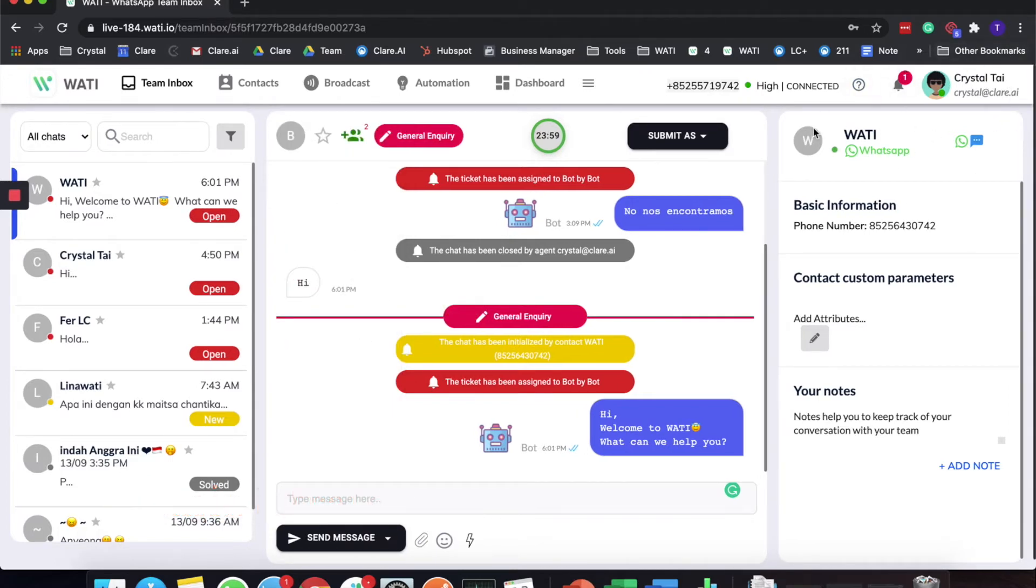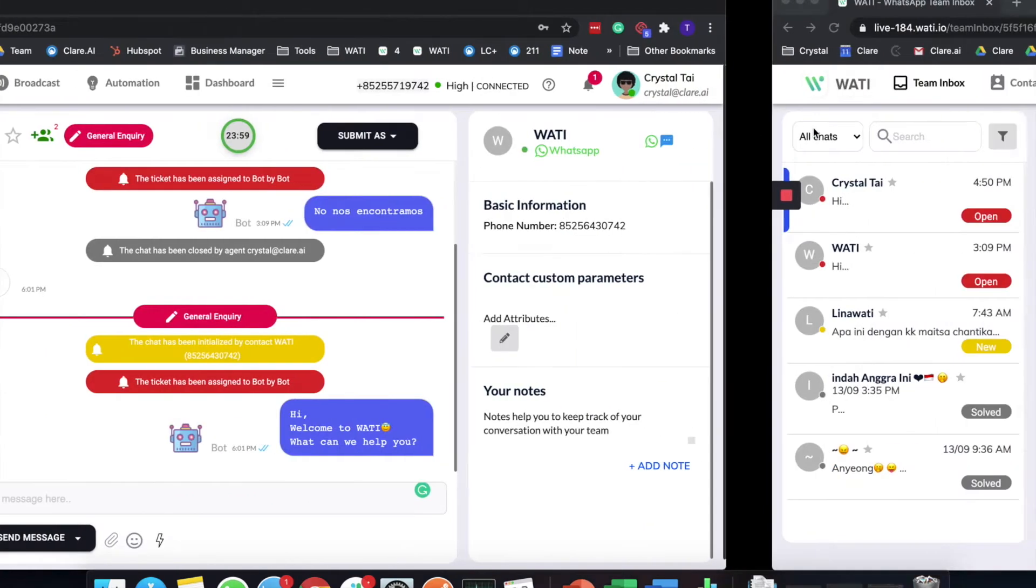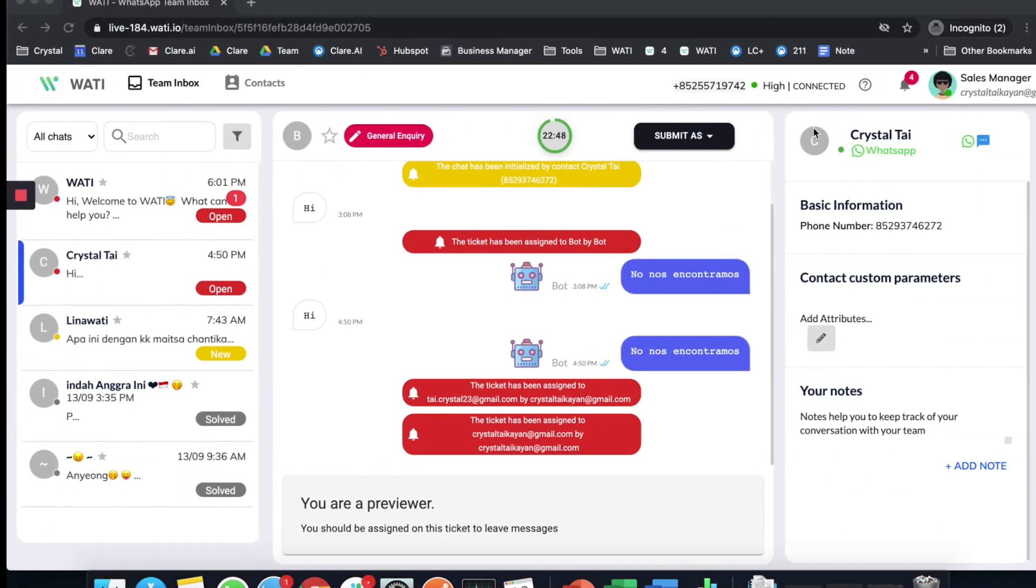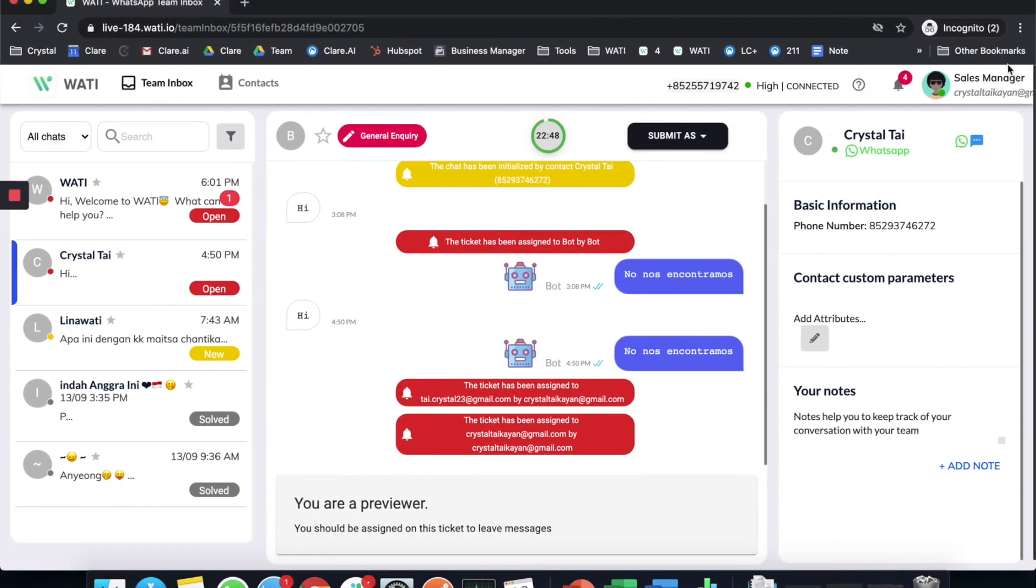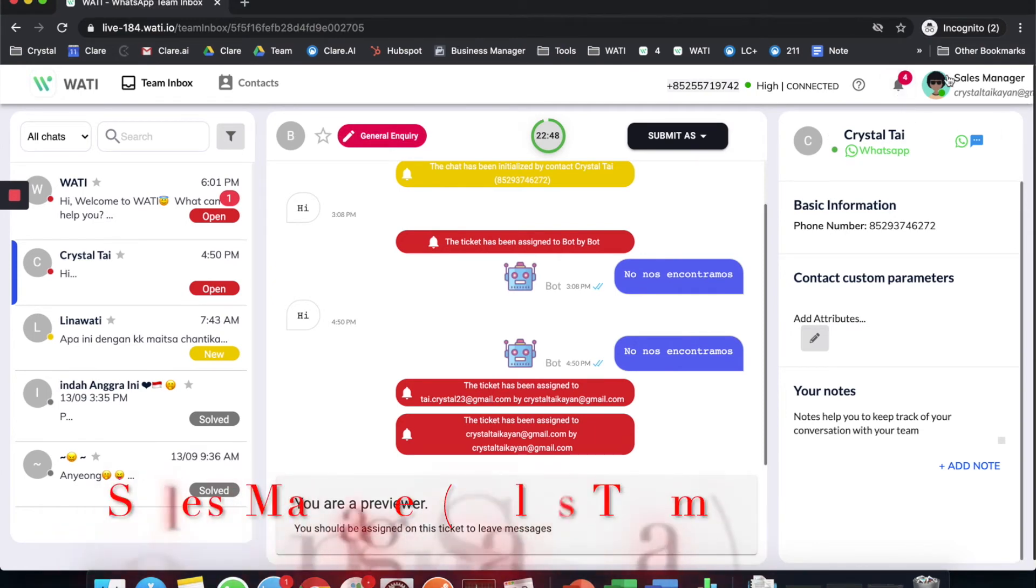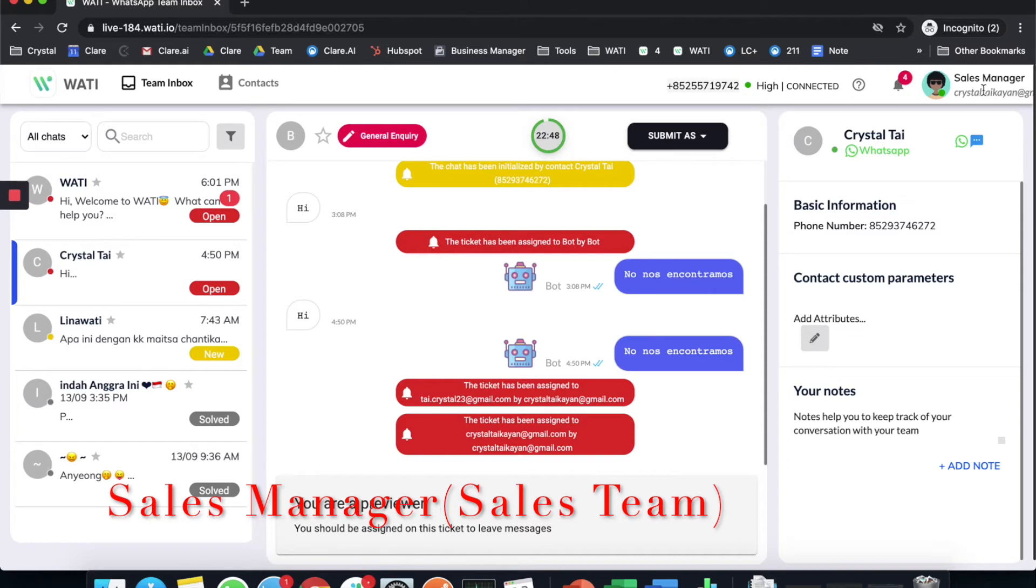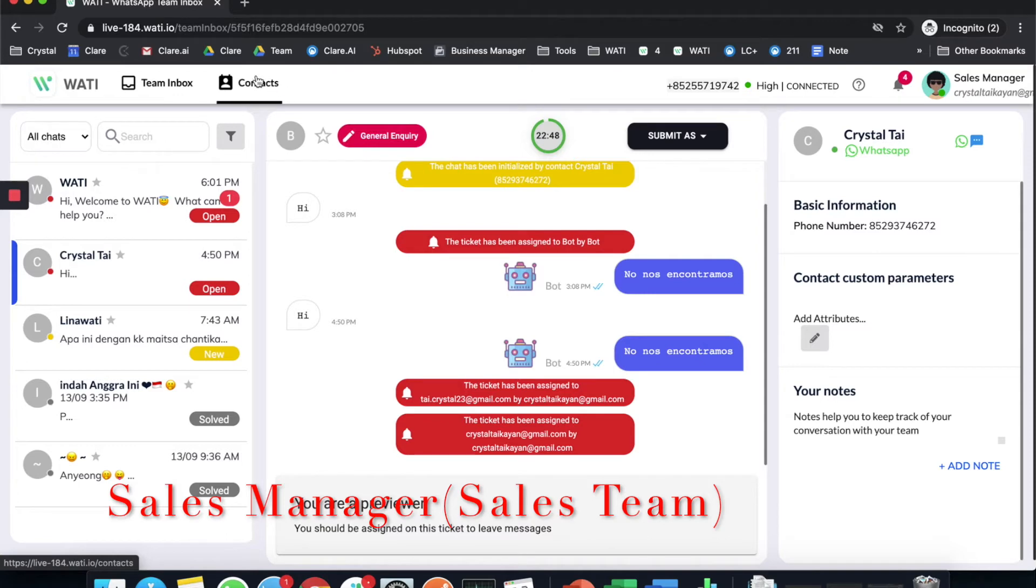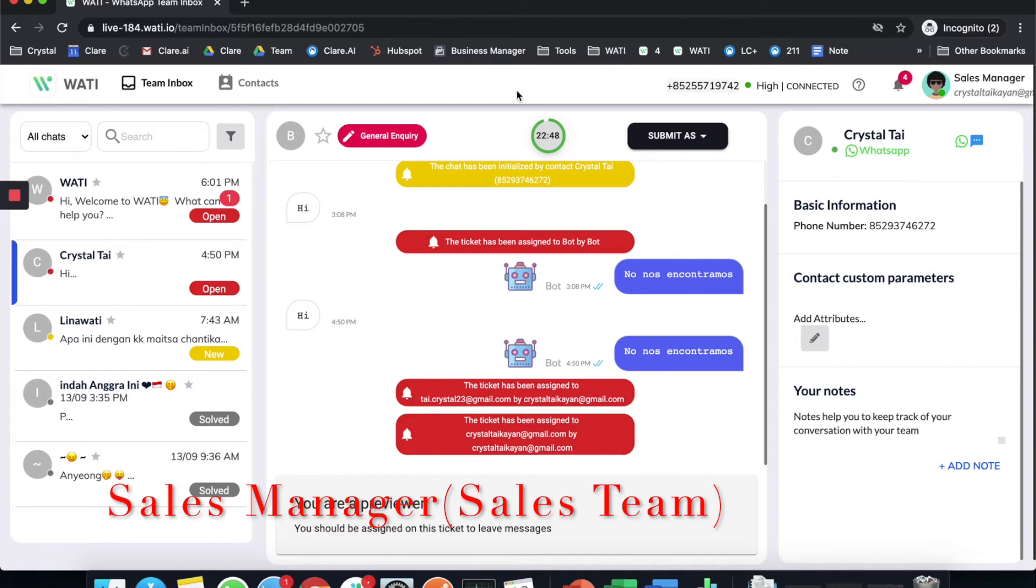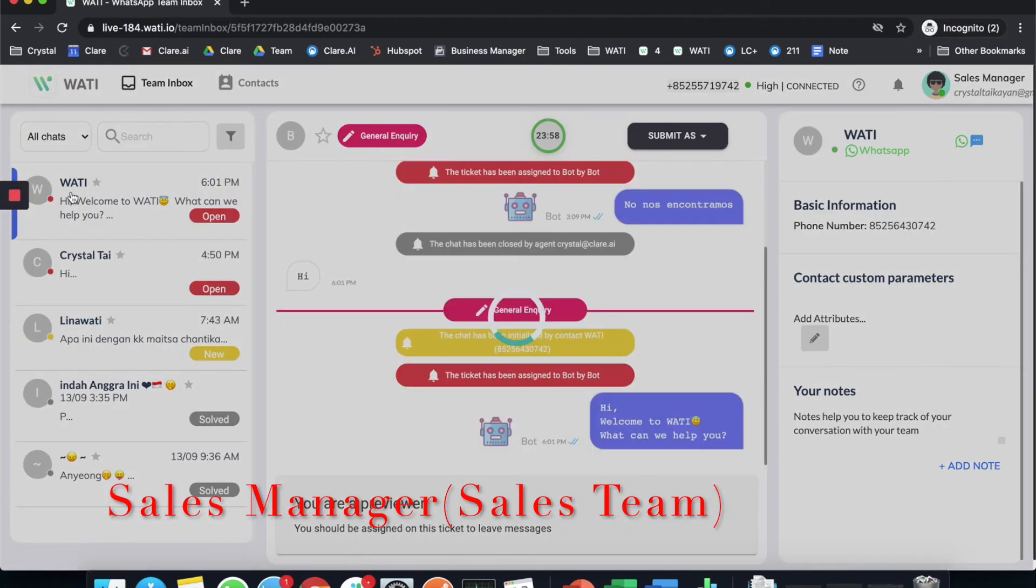Now I'm going to move my screen to the sales manager, which is the account that I created just now, and it is only for the sales team. As you can see, if you're an operator you'll only be seeing the team inbox and the contact tab, whereas compared to the administrator you will have the full functionality of the platform. As a sales manager, what I will see is the incoming message.